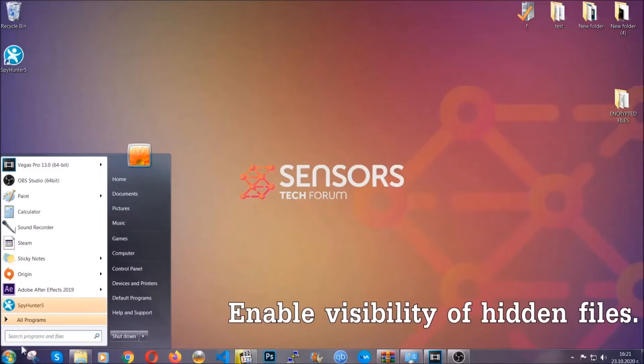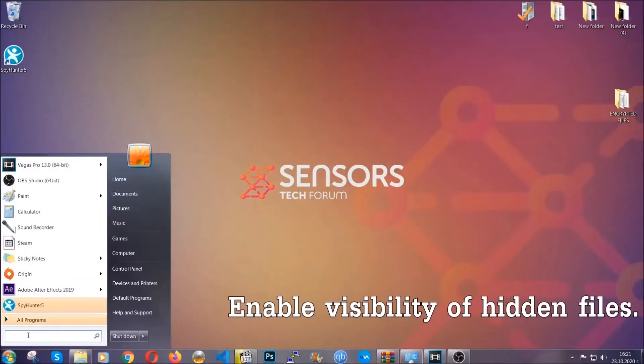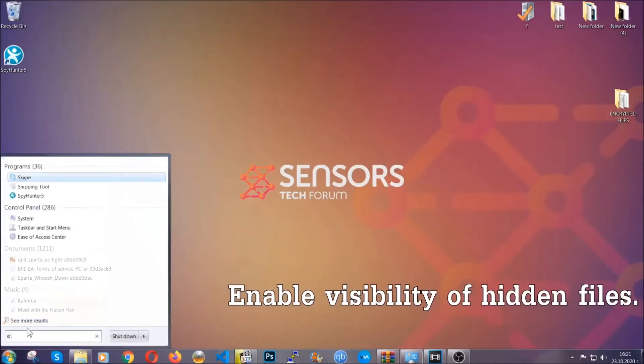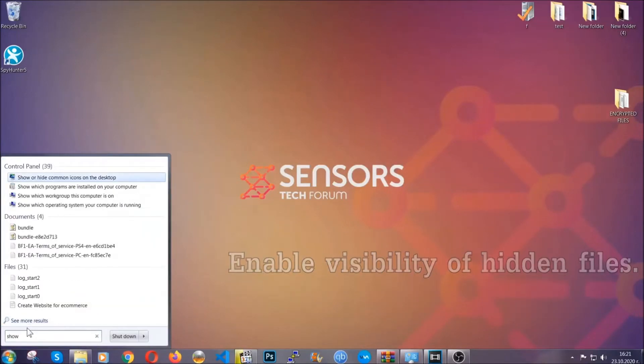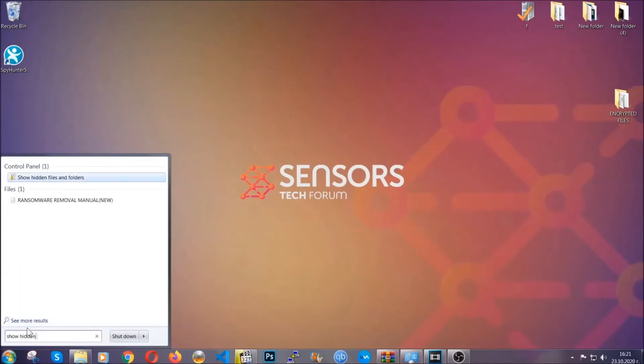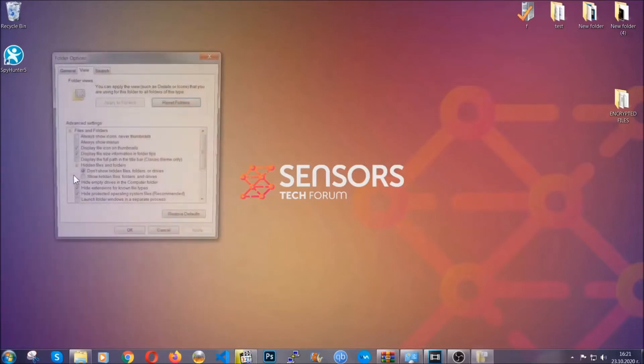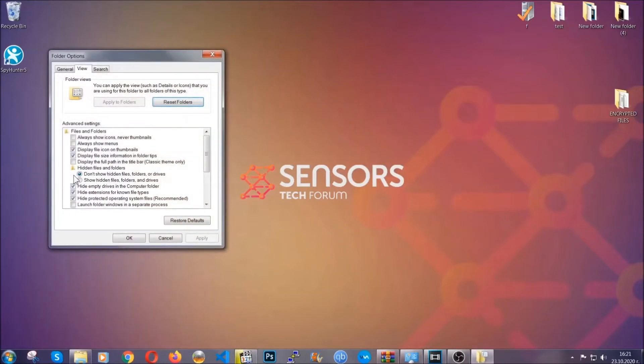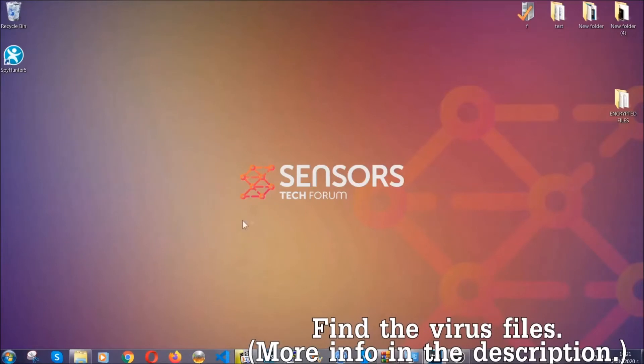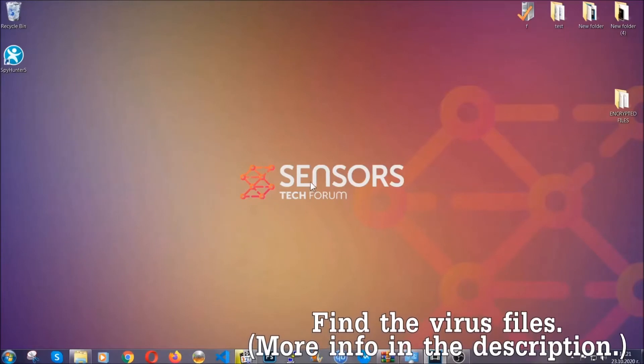Because the files could be recovered, now let's find the virus files. To do that, you're going to search for show hidden files and folders, and then you're going to click on it. In it, you'll see show hidden files, folders, and drives. You're going to mark it with your mouse and then you can apply and then click OK to accept the setting.